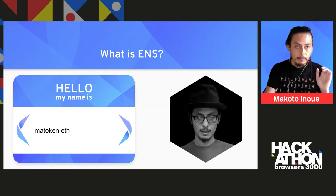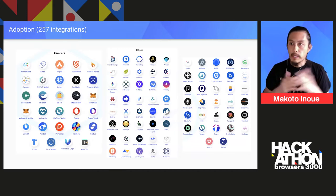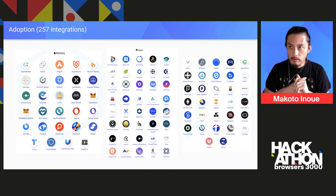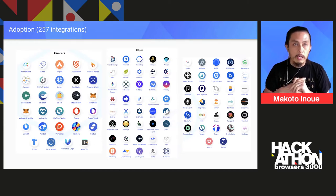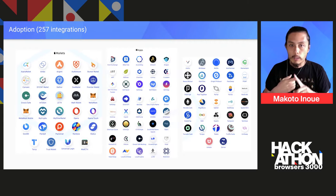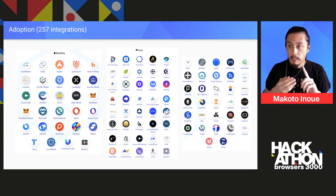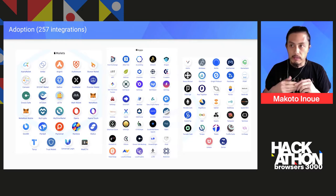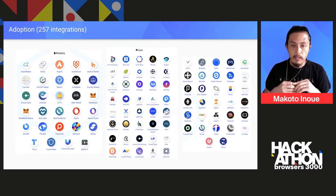We launched back in 2017, so almost four years ago, and now we have near over 250 wallet exchanges and various dApps — we call them dApps in the Ethereum space — which is kind of equivalent to web apps, I think, in the IPFS world.